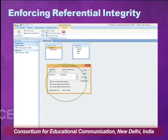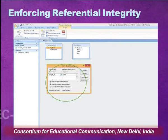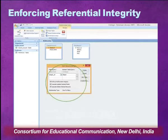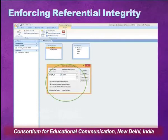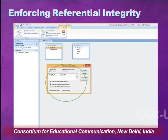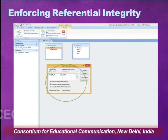Three checkboxes appear: enforce referential integrity, cascade update related fields, and cascade delete related records — you should check all three. Enforcing referential integrity means the foreign key will only have values that exist in the primary key. With cascade update, if you change any value in the primary key, the related values in the foreign key columns will be automatically updated. Cascade delete means if a record in the primary key table is deleted, all related records in the foreign key table must be deleted first; otherwise the DBMS will not allow the deletion and will notify you that related records exist in the other table.